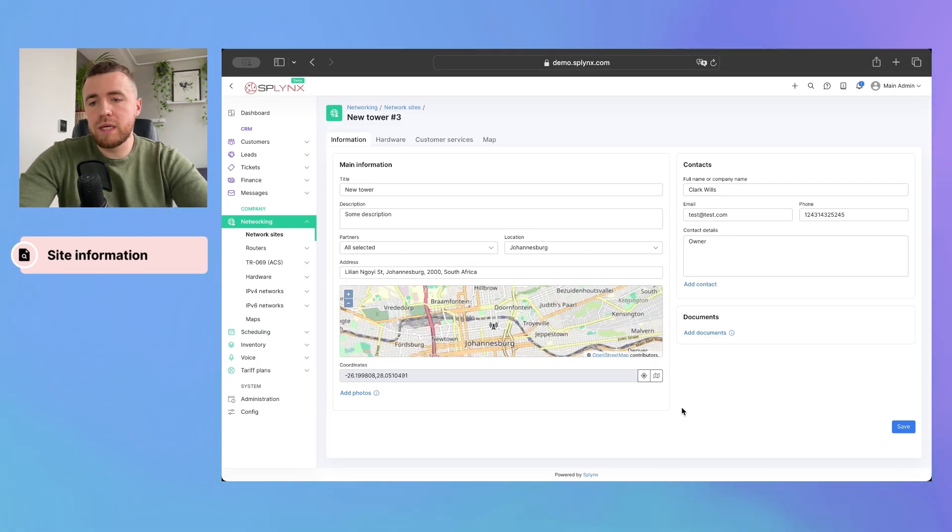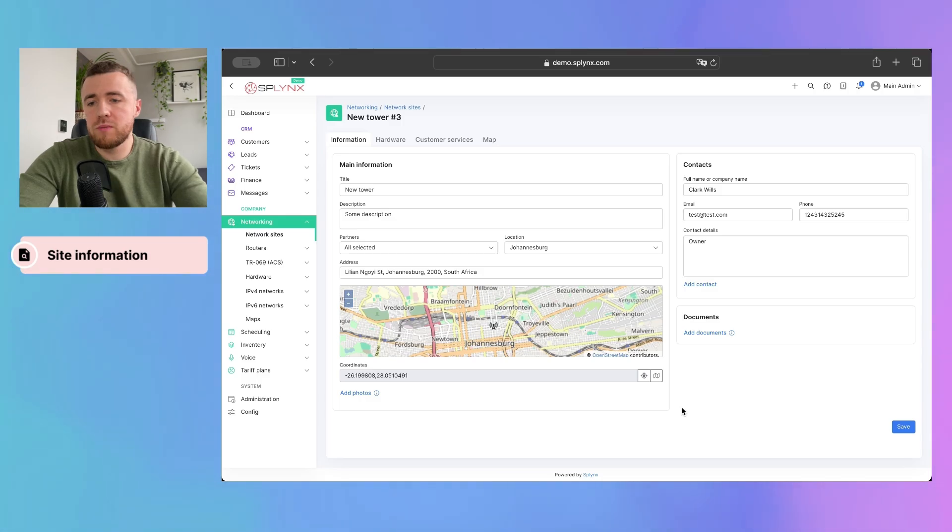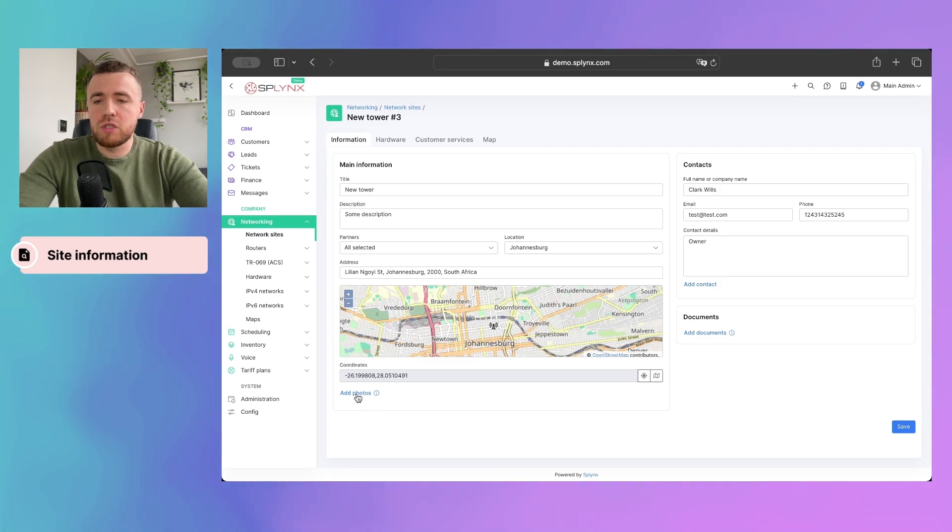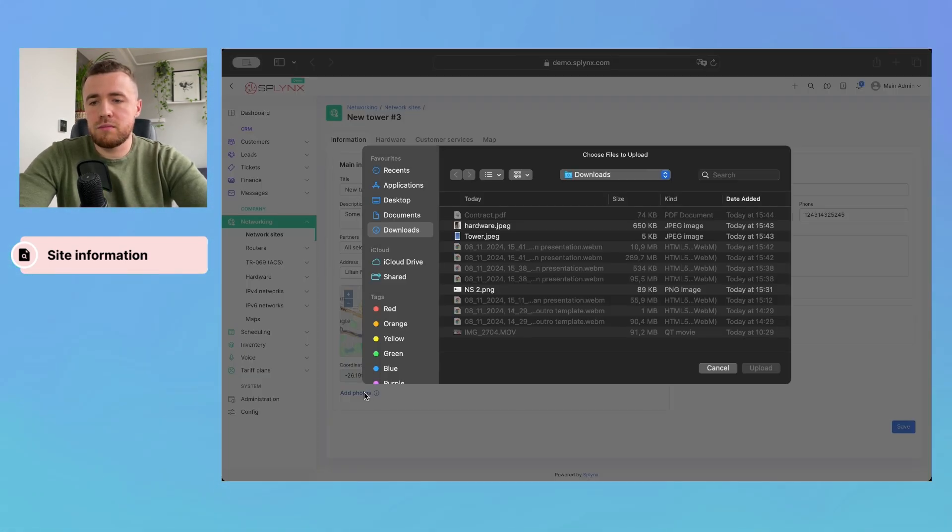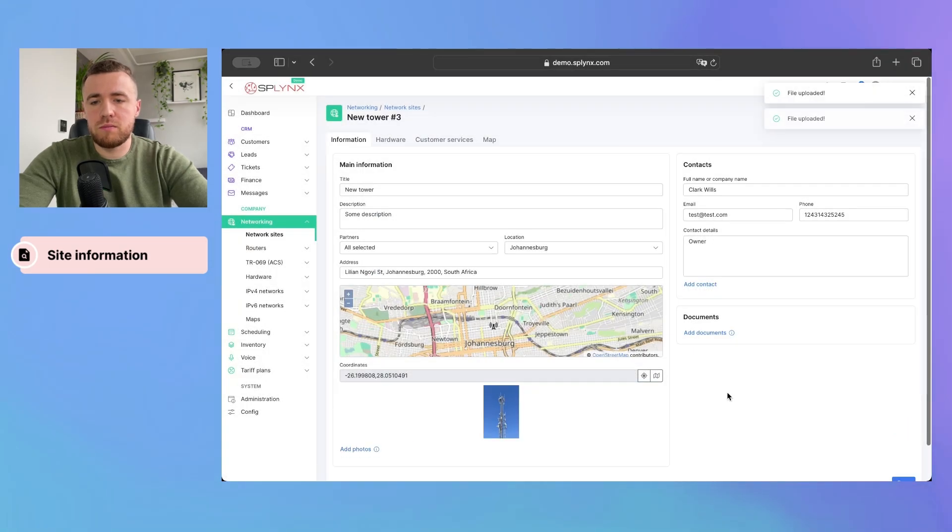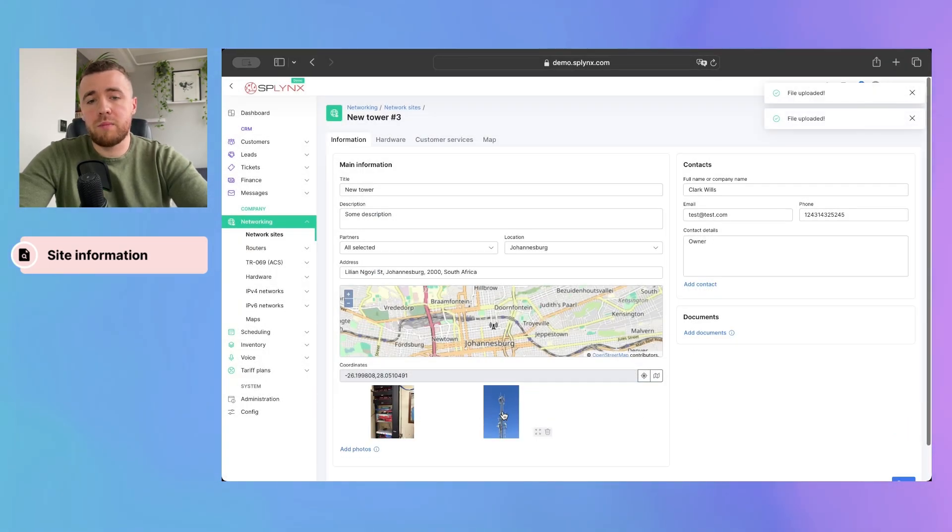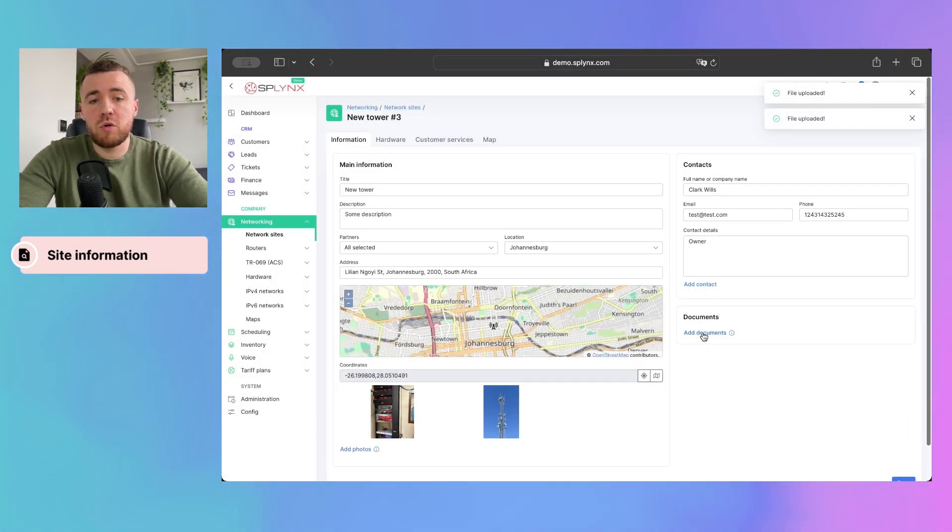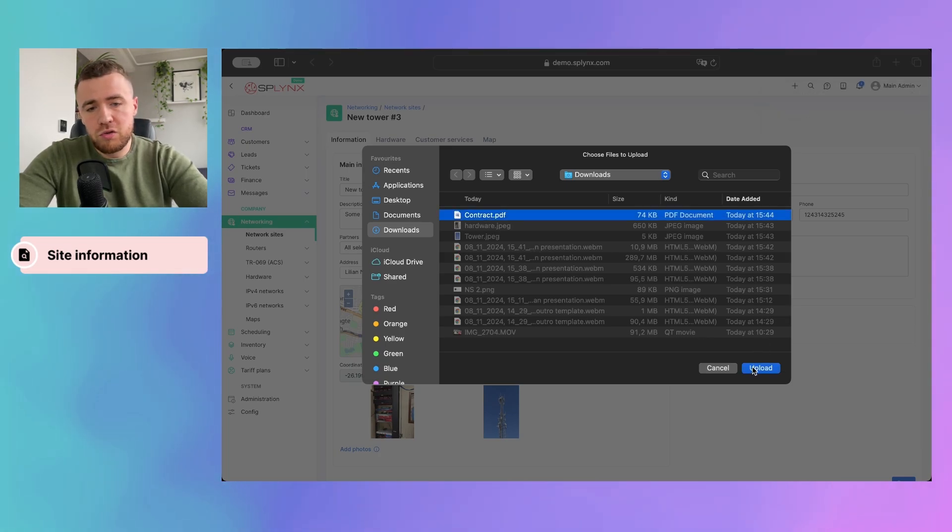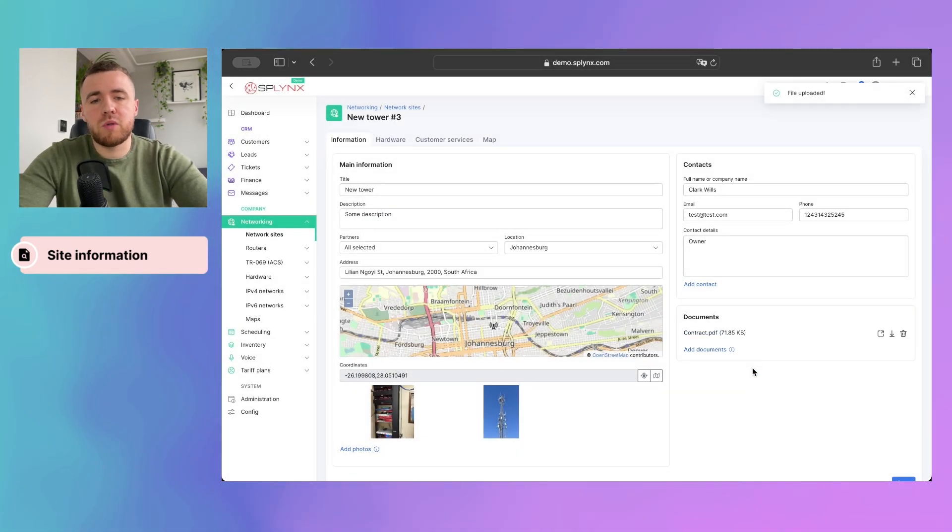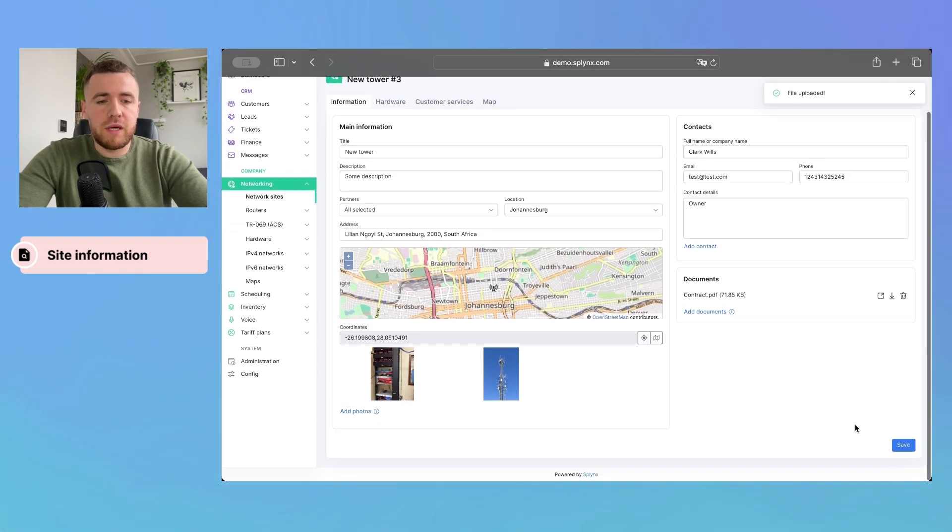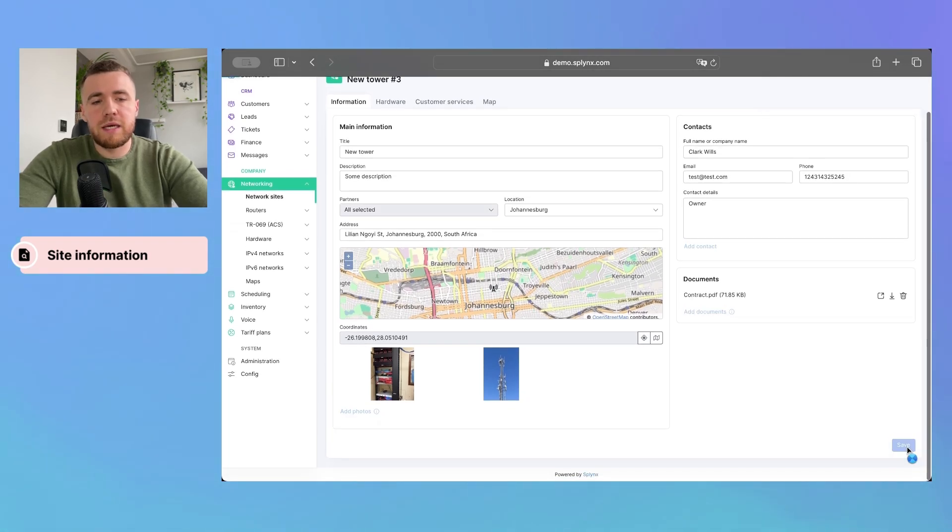Also, we can add photos and documents to the network site to make it even more informative to your team and store all details under one roof. So, you can just press add photos, select images, and press upload. As you can see, images were uploaded and also we can do the same for documents. Just select, for instance, the rental contract and upload it here. Once done, don't forget to press the save button.